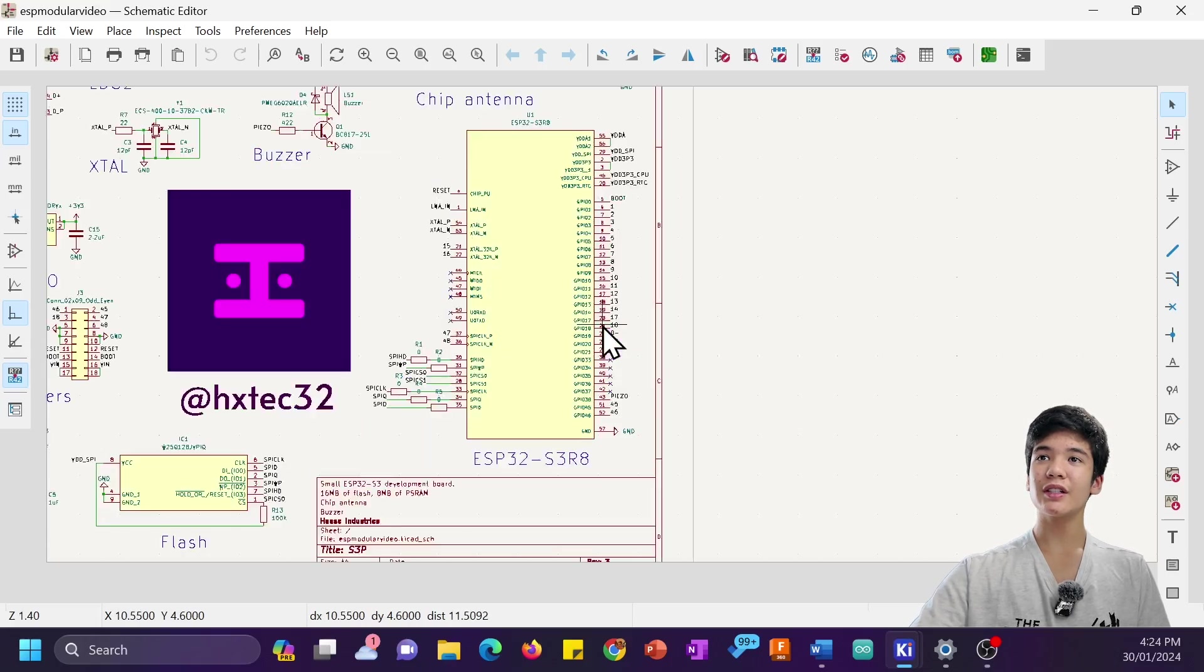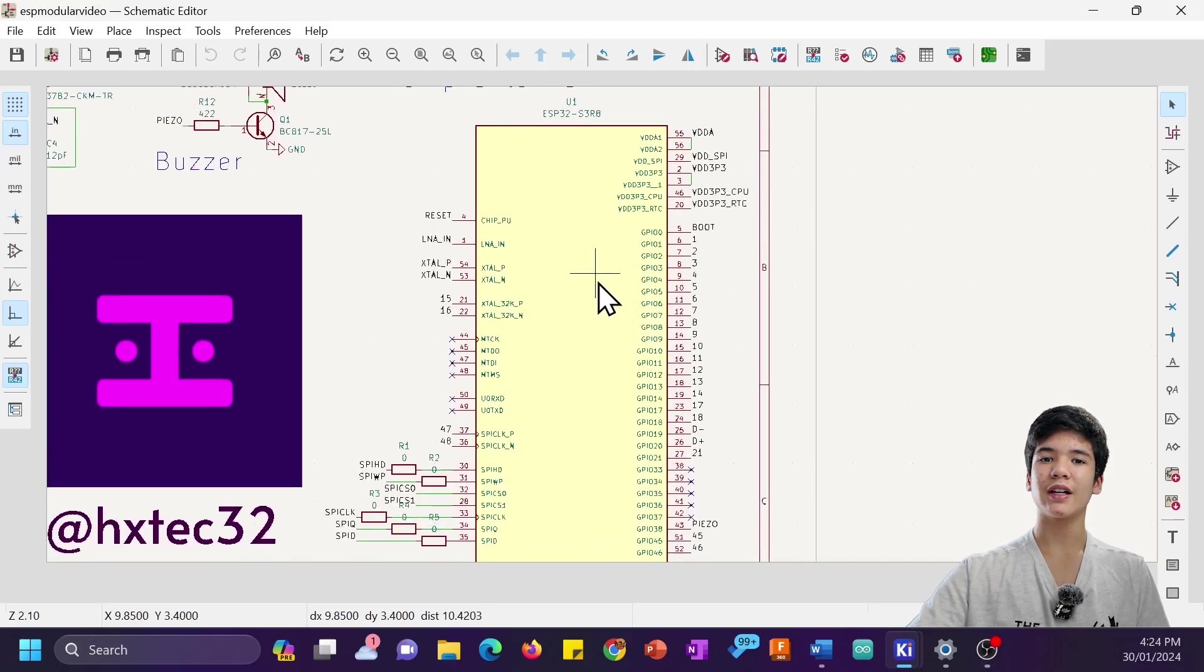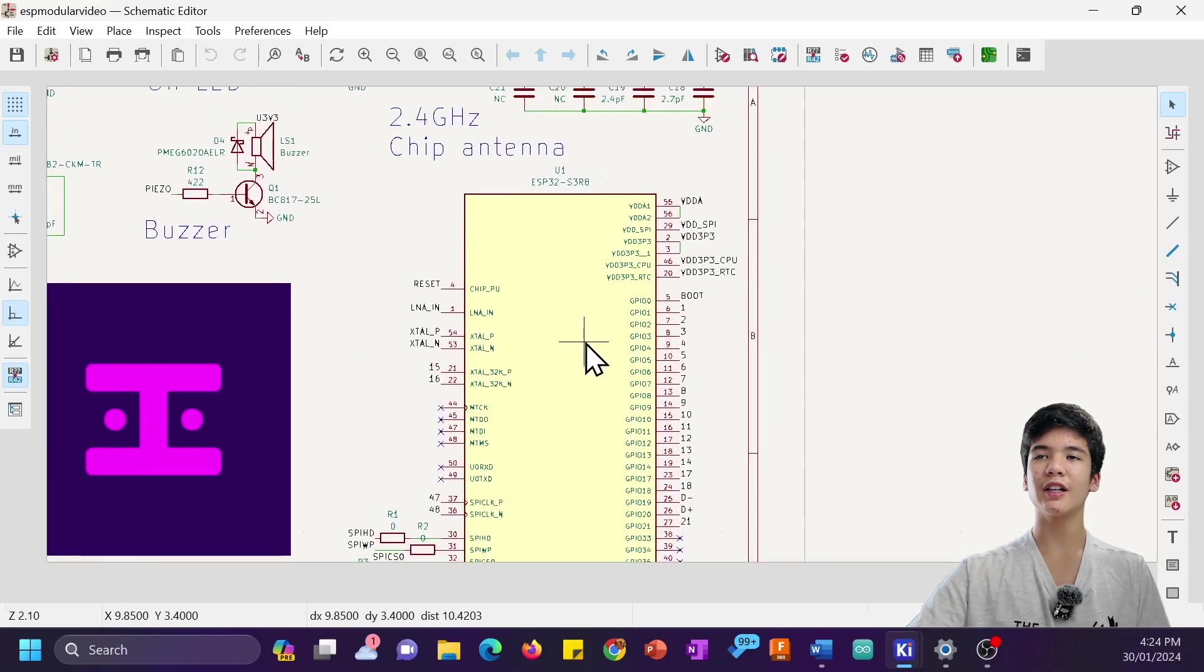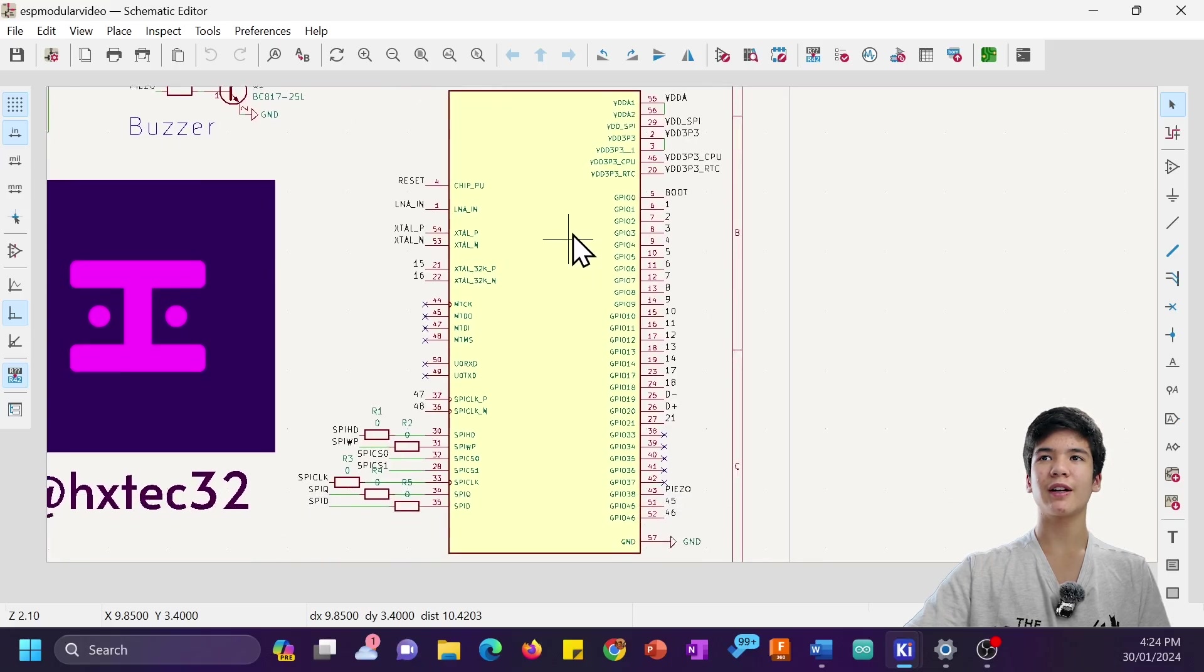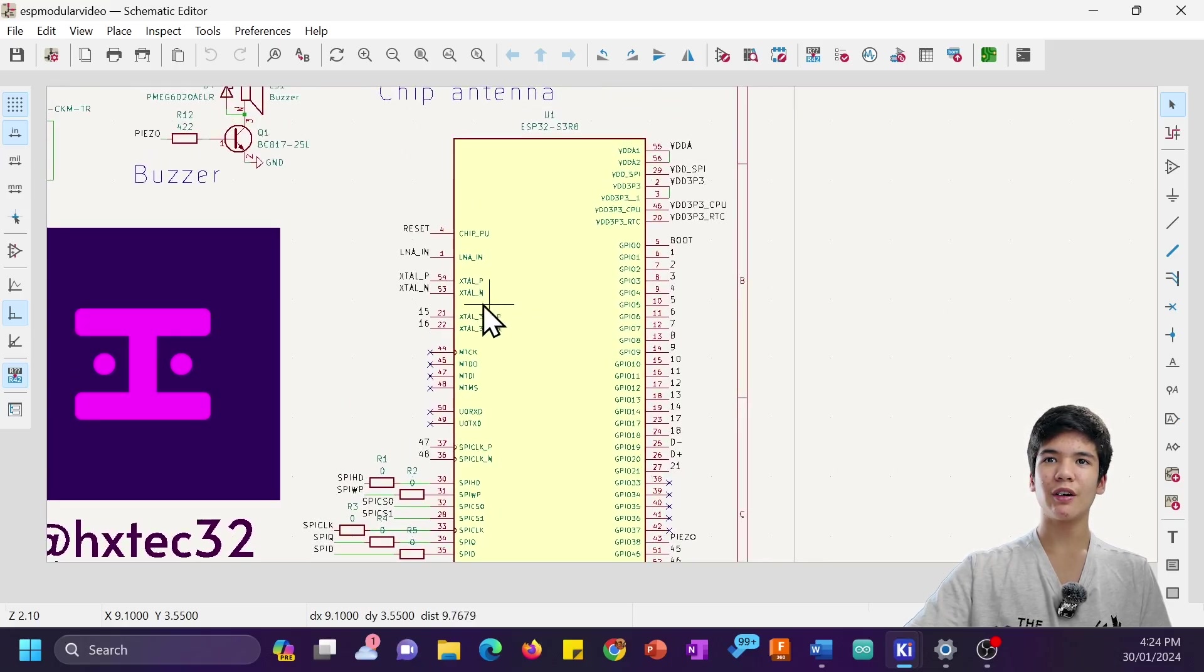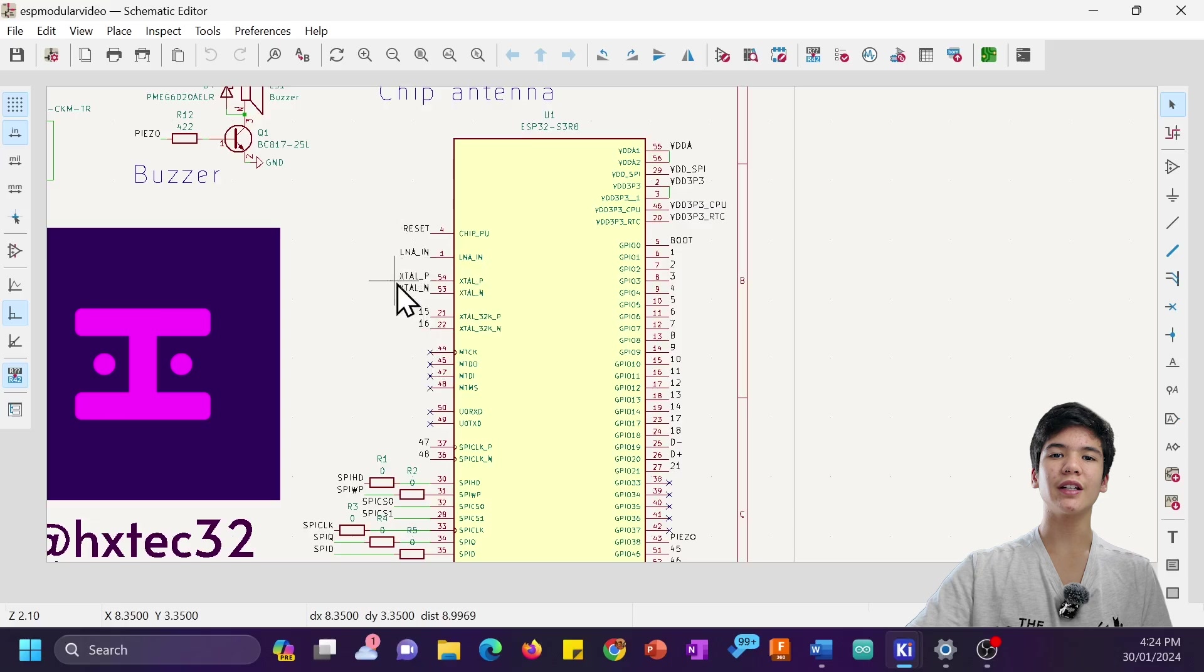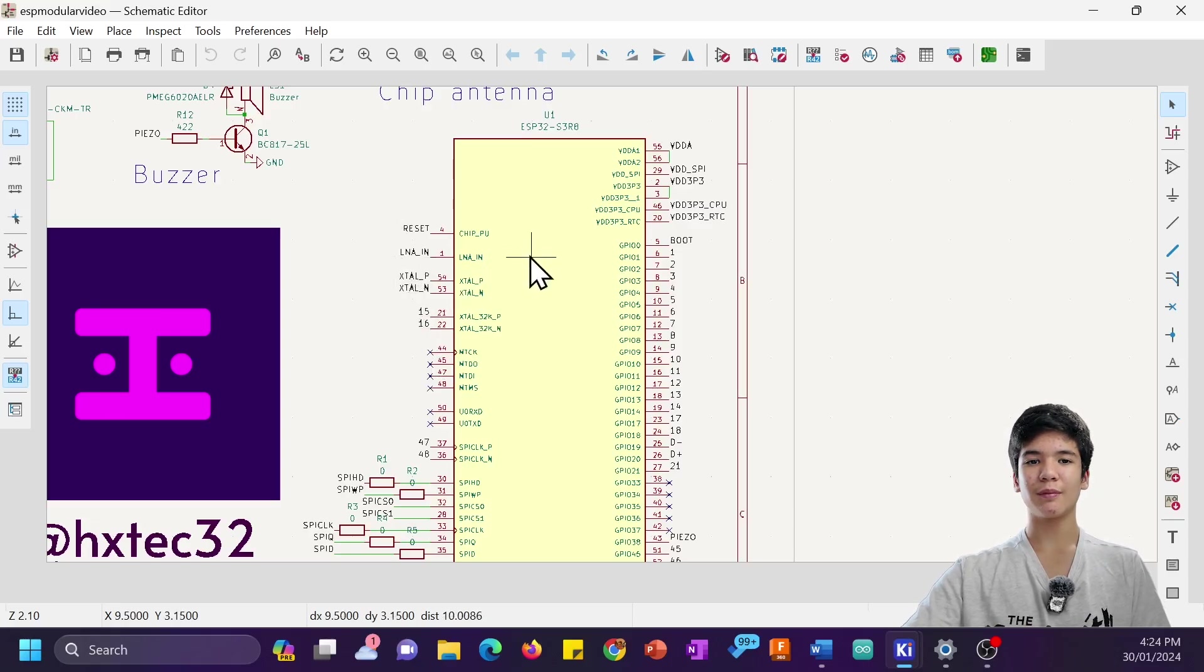As you can see, we just have this main ESP32-S3 chip right here with an integrated 8MB of PSRAM, and I've just labeled all of these pins here using the L key so I can make connections to them later.